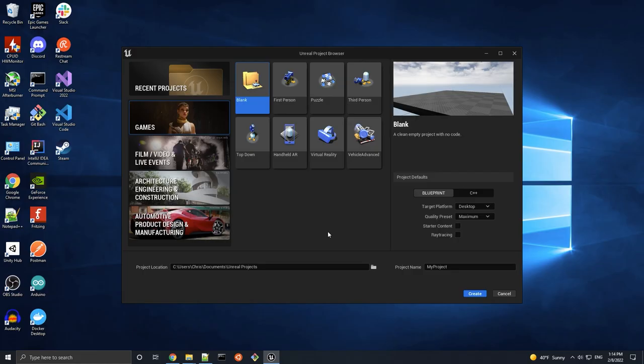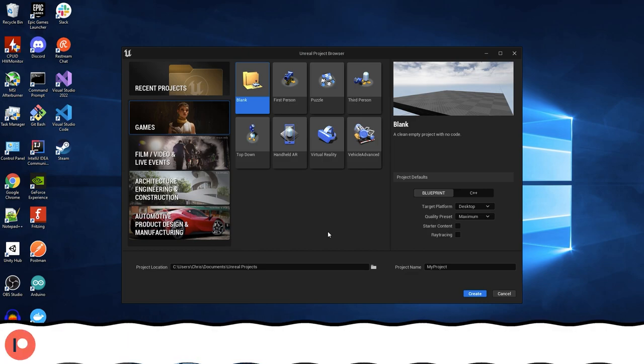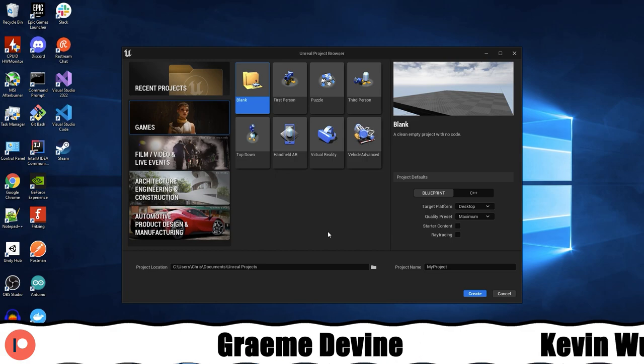Hello everyone, in this video we are going to go over how to make HTTP requests in an Unreal Engine project without the use of an external plugin.